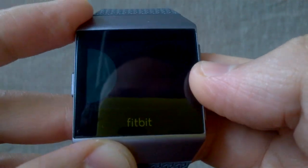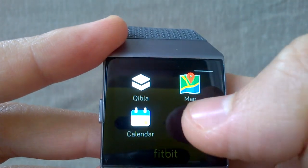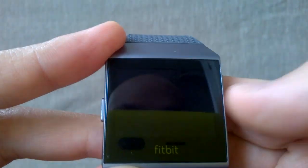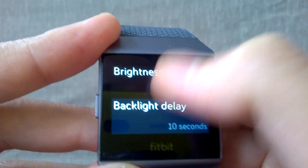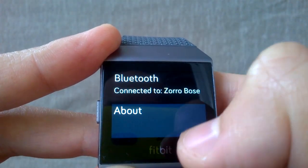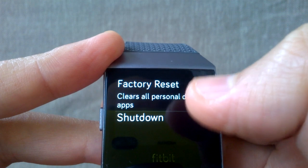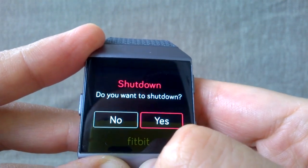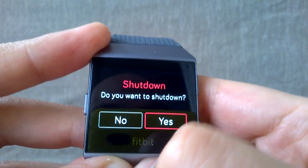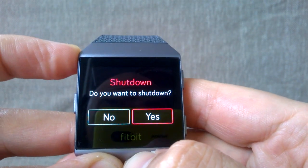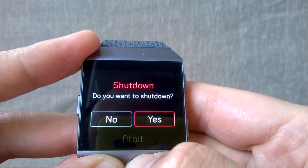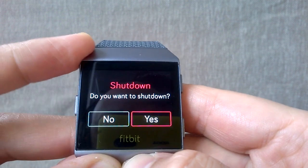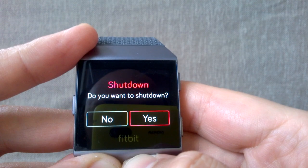The last thing I want to show you is how to shut down the watch. You have to go to settings, then about, and you can find the shutdown option there. This is quite useful if you want to preserve the battery life.